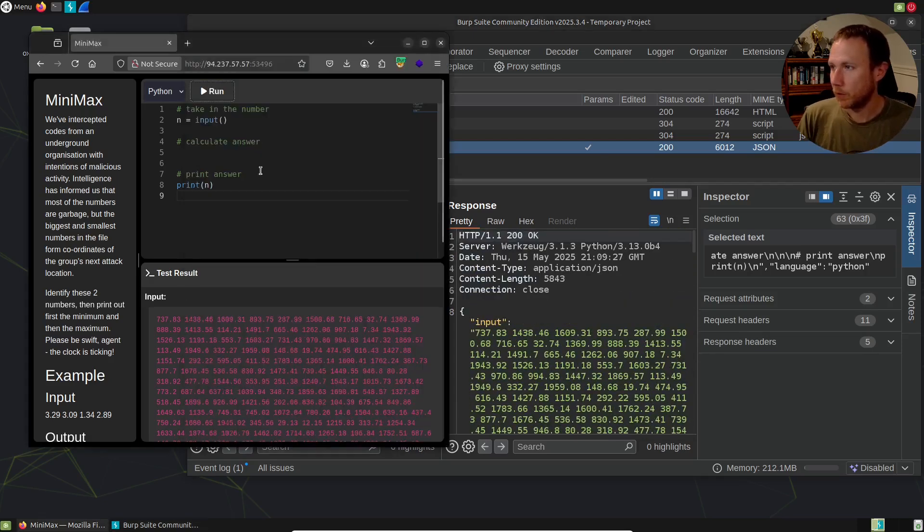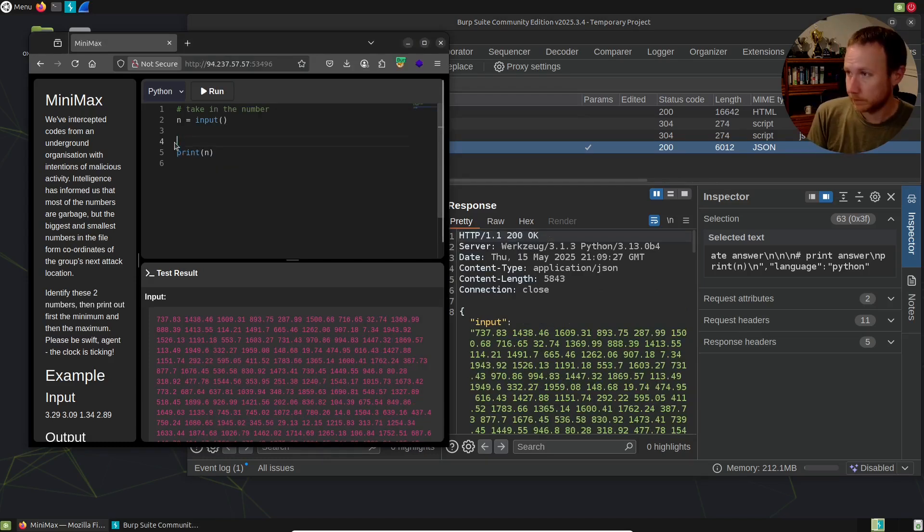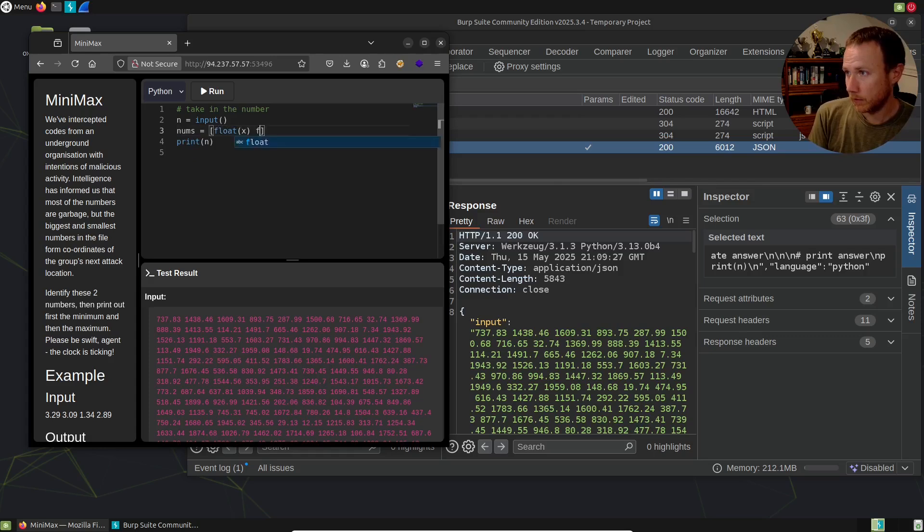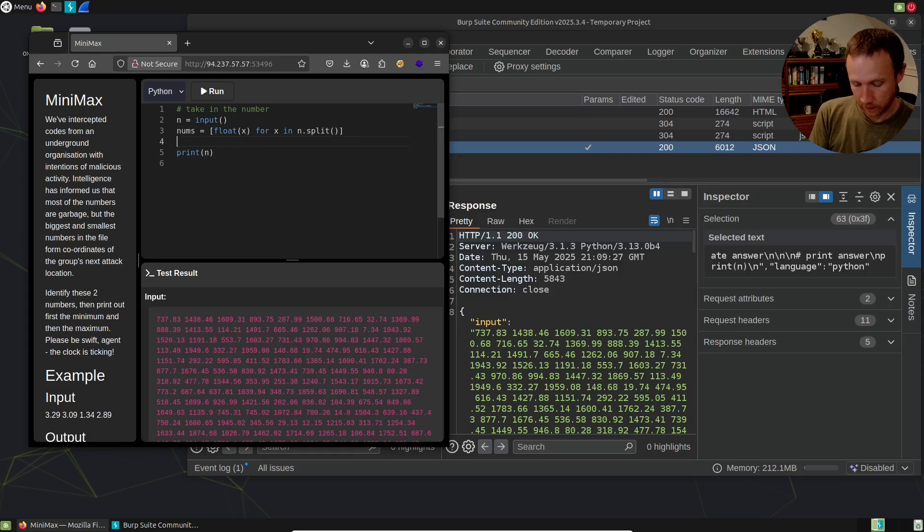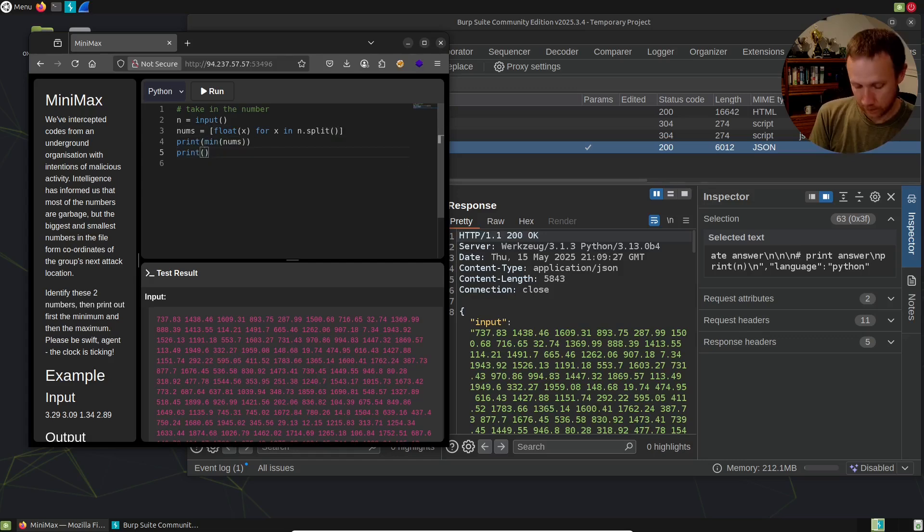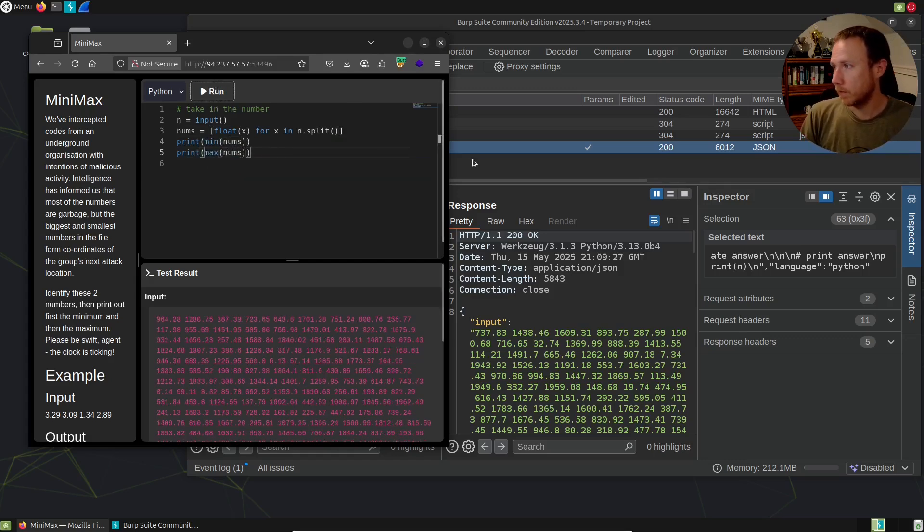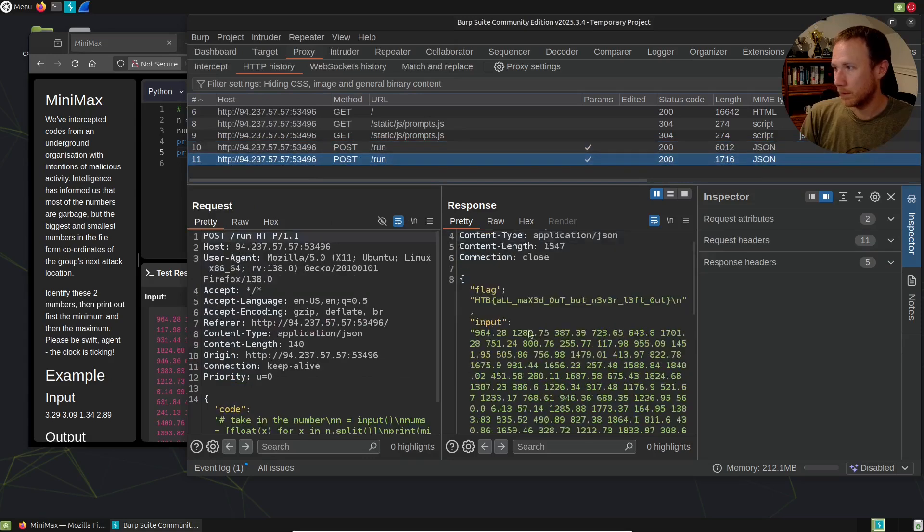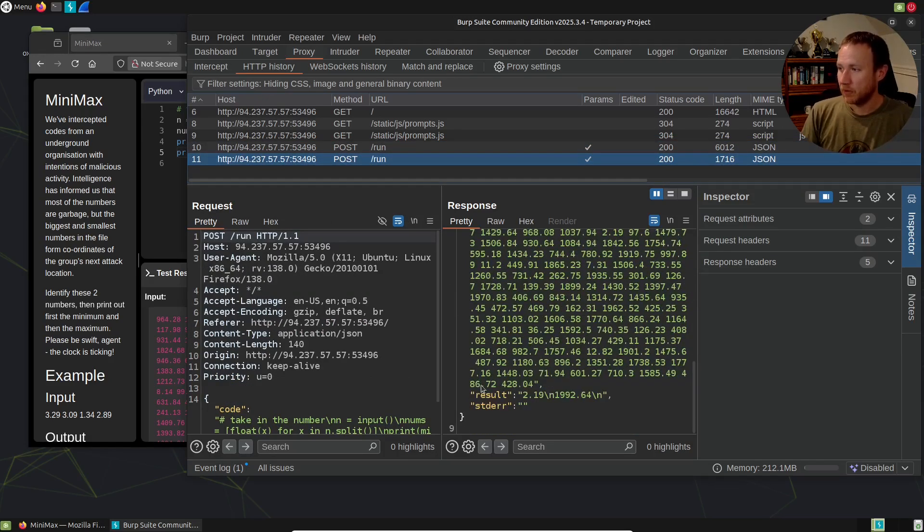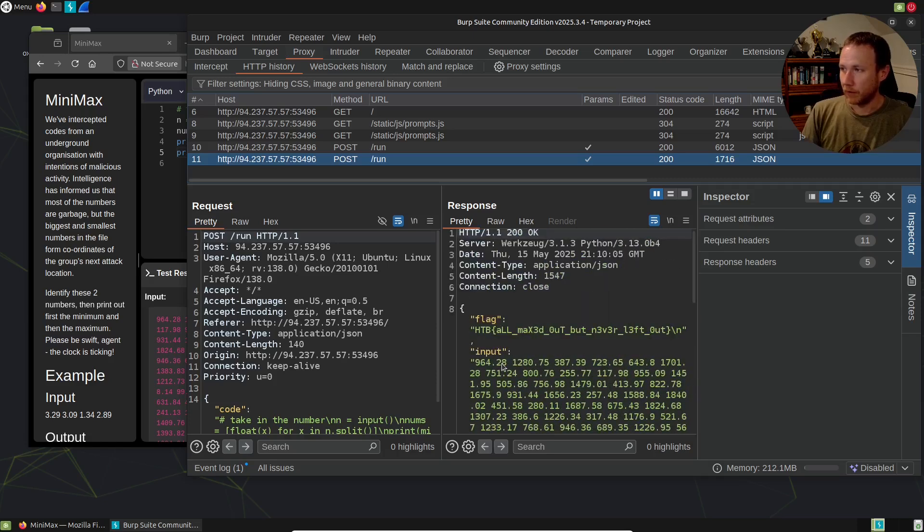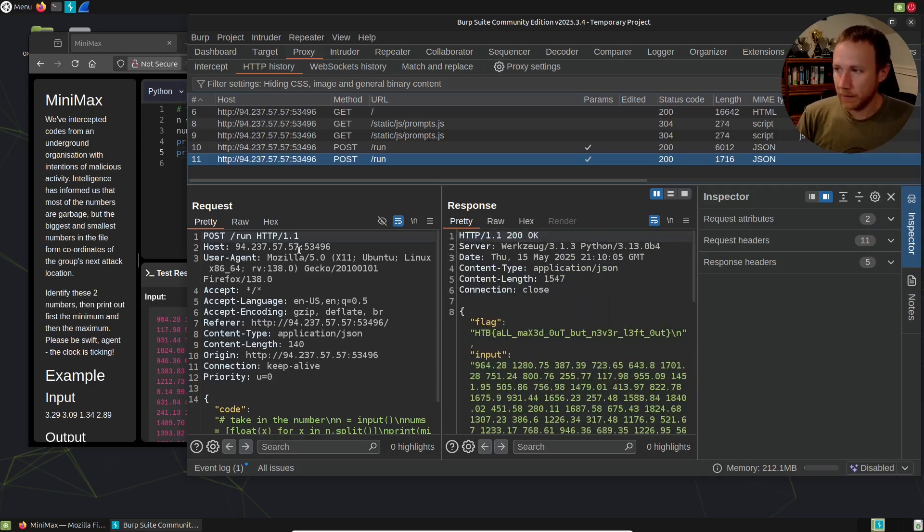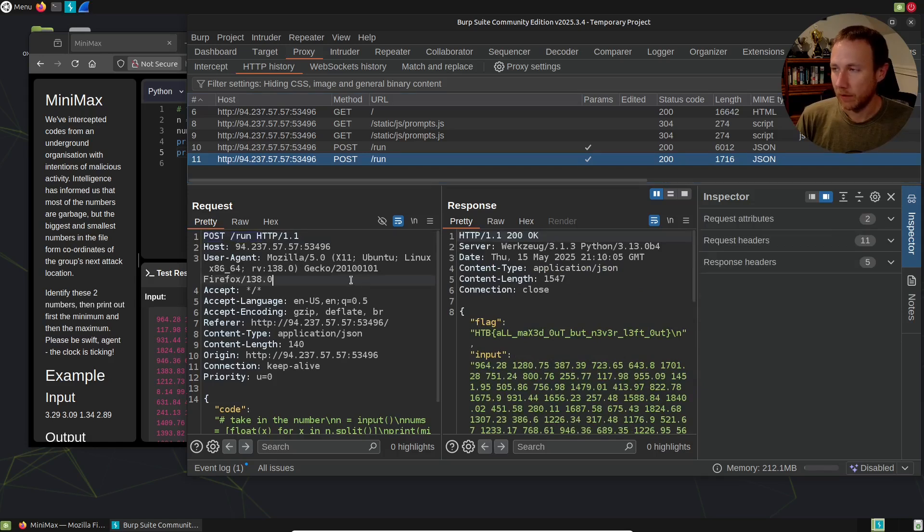And do real quick here, let's see if we do nums equals float x and split. And then we say print, and then nums, print, max nums, and we run it. We get a flag here as well. So that's good. And we still get the result, the standard error, standard input, et cetera. So we just need to make a post to slash run with this stuff.